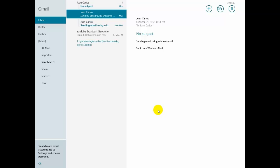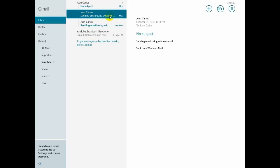We are using the mail application on Windows 8 to read email from Gmail account. It's very nice, very clean and simple. There's no ads and very easy to use.